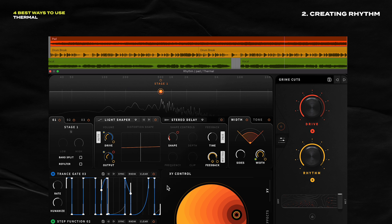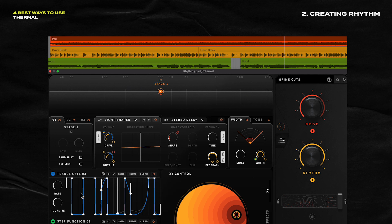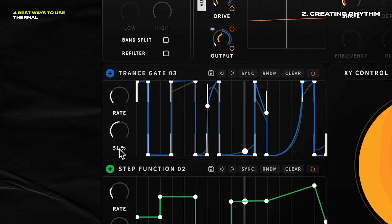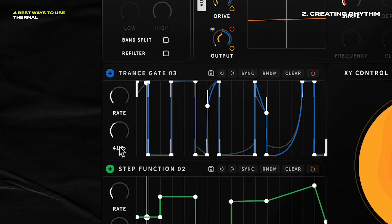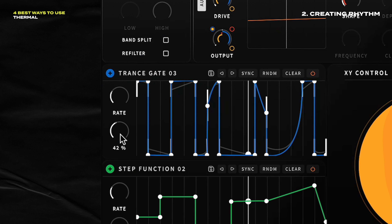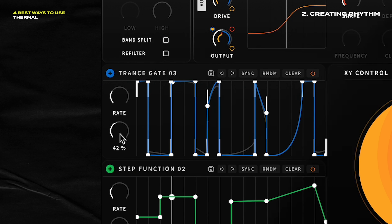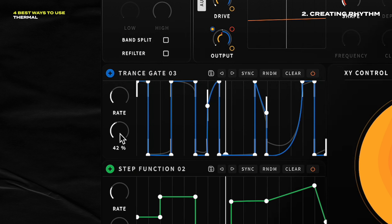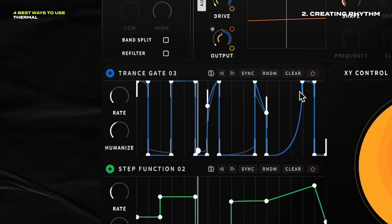I think that's really cool. It's allowing every cycle to be just a little bit different, but similar enough to where it still makes sense. I probably have the humanize up a little bit too much, but this is a great way to add in that randomization — that humanization that these kinds of gates can use sometimes.